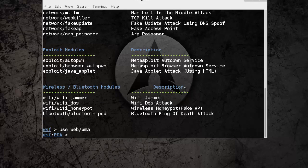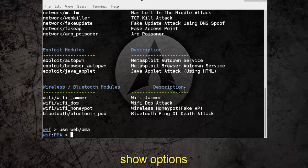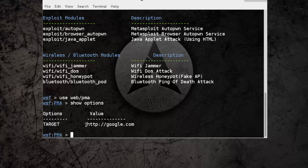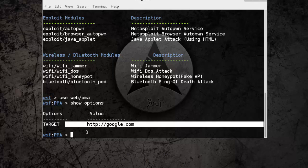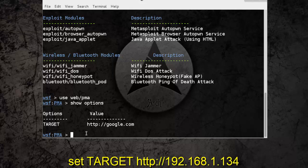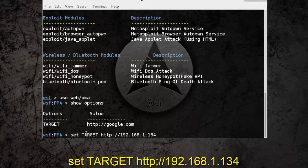Now check options using show options command. We need to set the target here. By default it's google.com but our target is different so we need to set it. It's our web server.